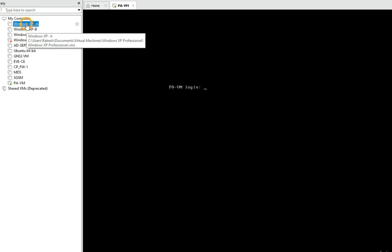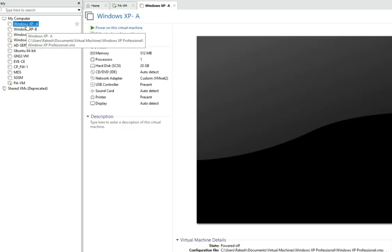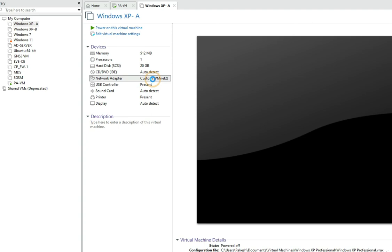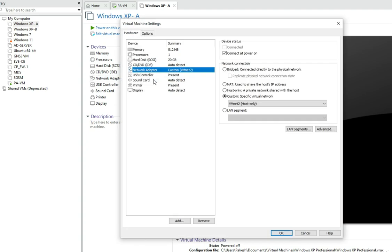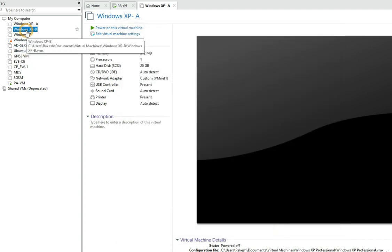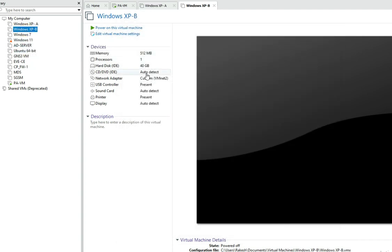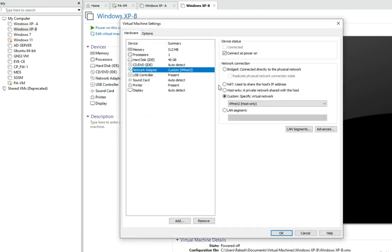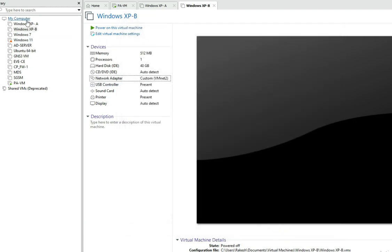To make connectivity with Windows machines, put Windows XP 1 on VM Net 1. Windows XP 2 should be on VM Net 2 — you can see it's already on VM Net 2. Now let's power down and configure the IP addresses.